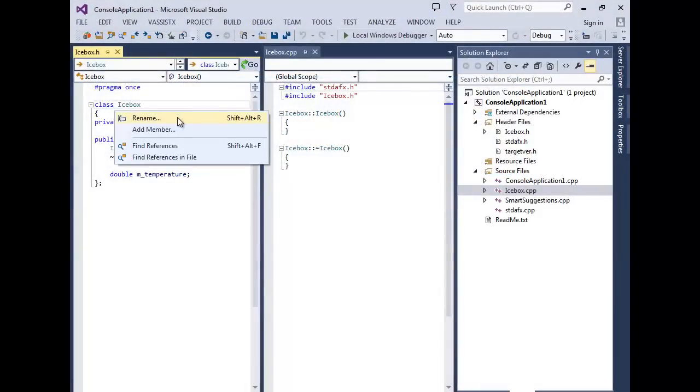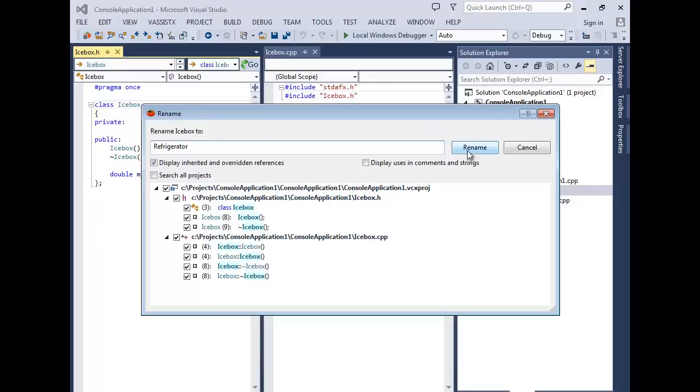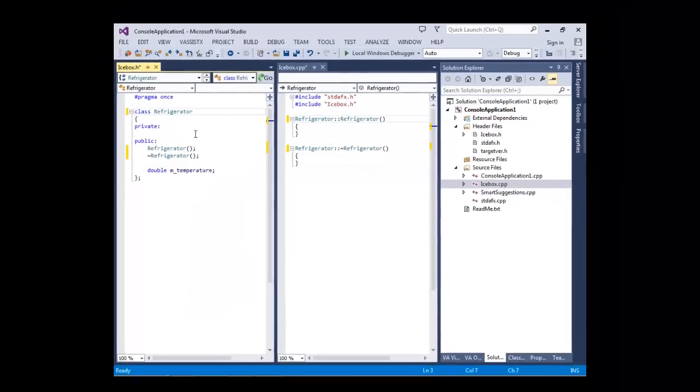From simple rename operations to change signature and extract method, refactoring helps to keep large code bases maintainable.